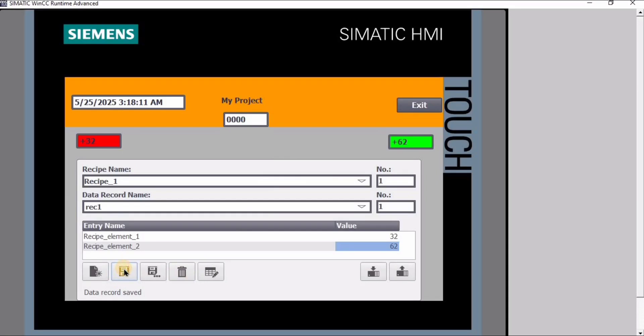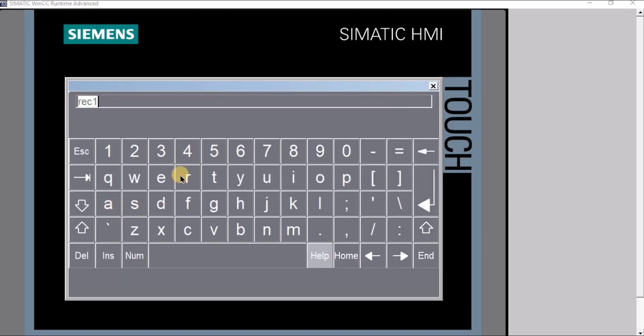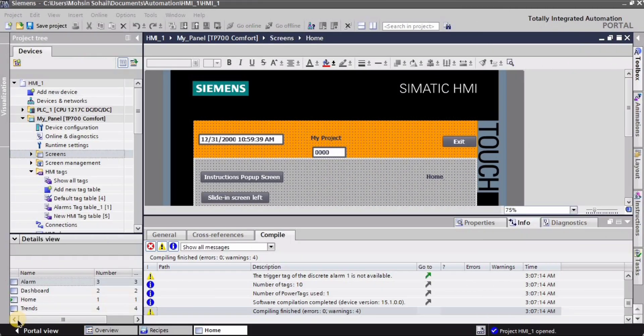Hey guys and welcome back to Robocad. In this HMI tutorial I will explain you how to work with recipes, how to make different recipes and how to configure them. So let's begin.